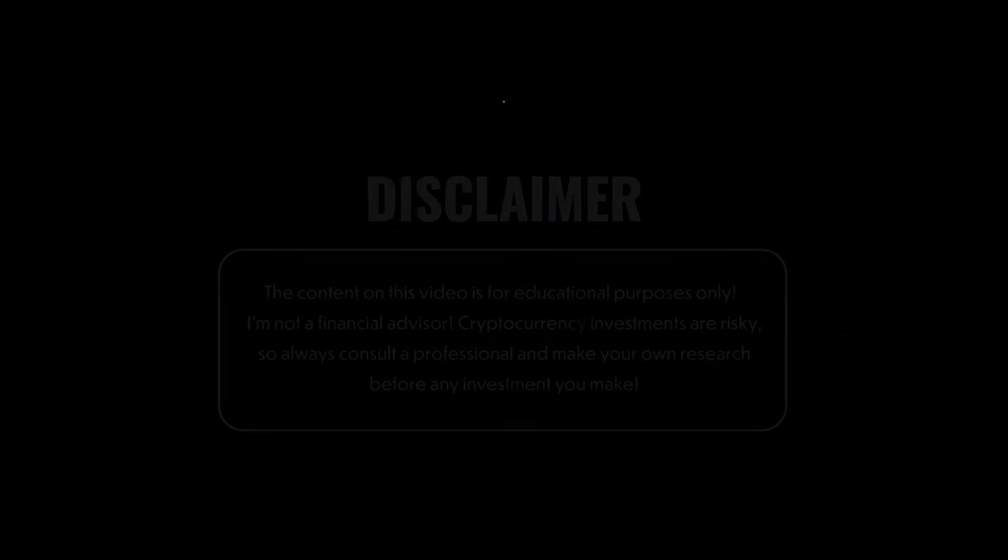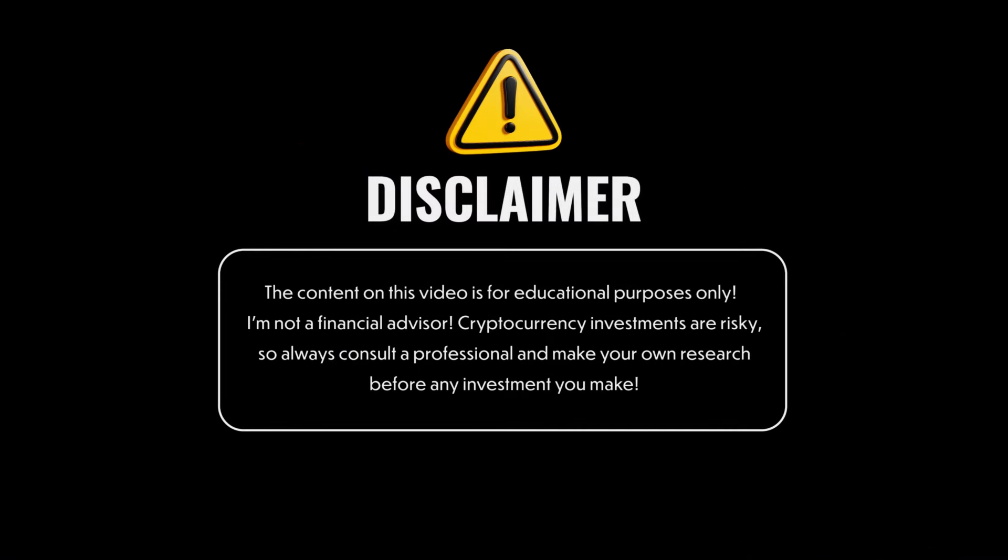This video is clearly not financial advice and is only intended for entertainment purposes.